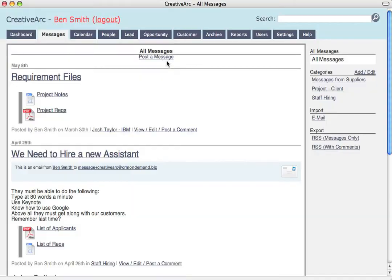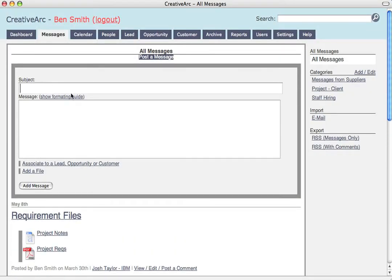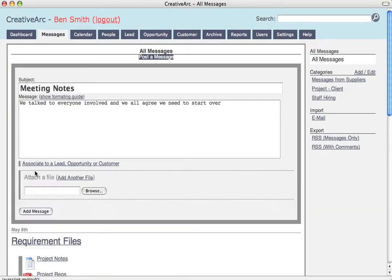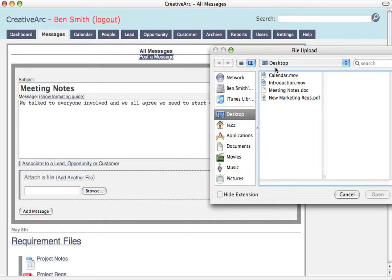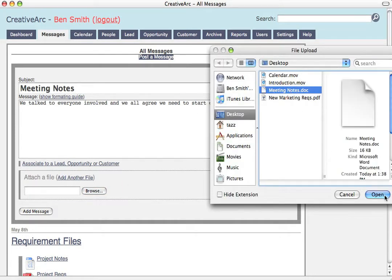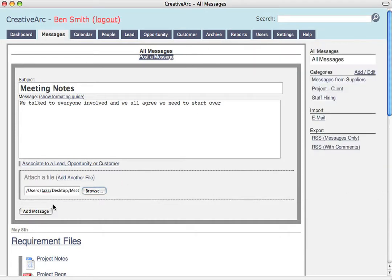In the messages, I can post a message, upload a few files, import email, or even just forward email directly to my account. It's all cleanly associated to the prospect or customer.